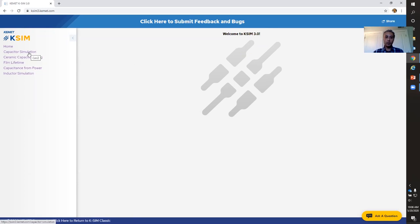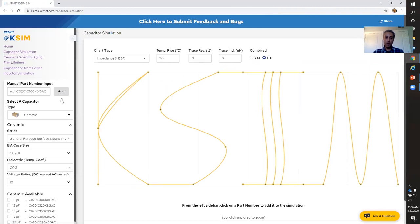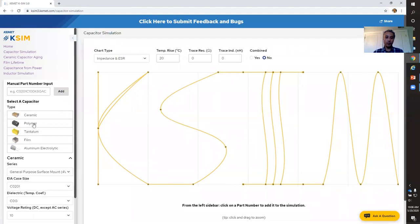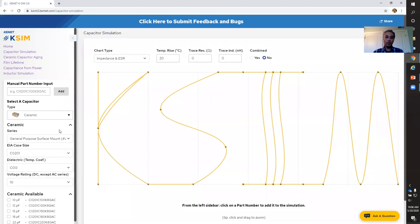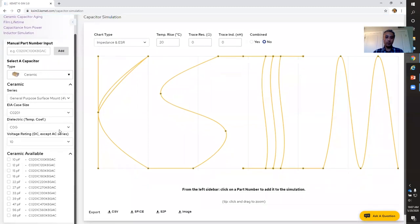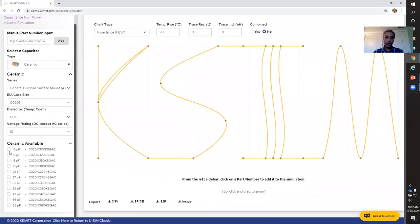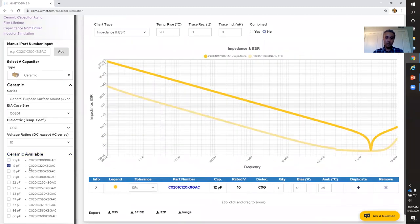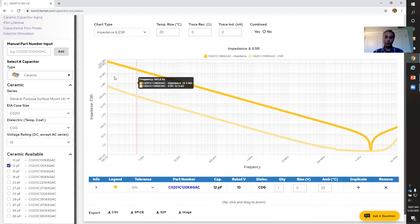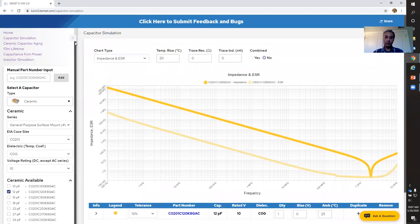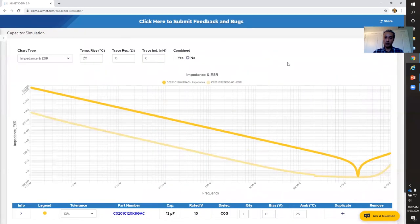The first feature I'll show you is the capacitor simulation. You can simply click on capacitor simulation and choose the type of capacitor you're interested in. For example, let's say you want to simulate the performance of a ceramic capacitor — I'm just going to choose any capacitor here. As you can see, immediately as soon as I select my component, I am presented with a graph on the right-hand side. Let me close this panel so you can see better.